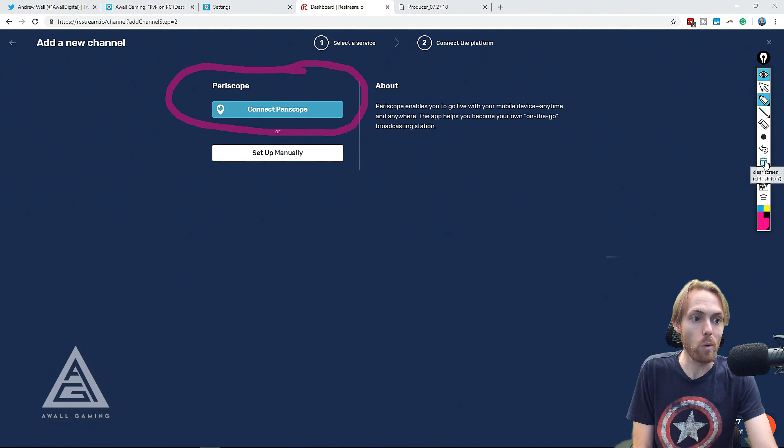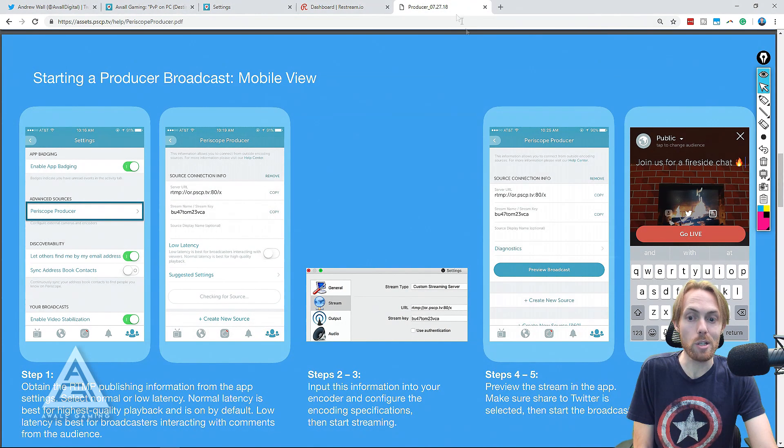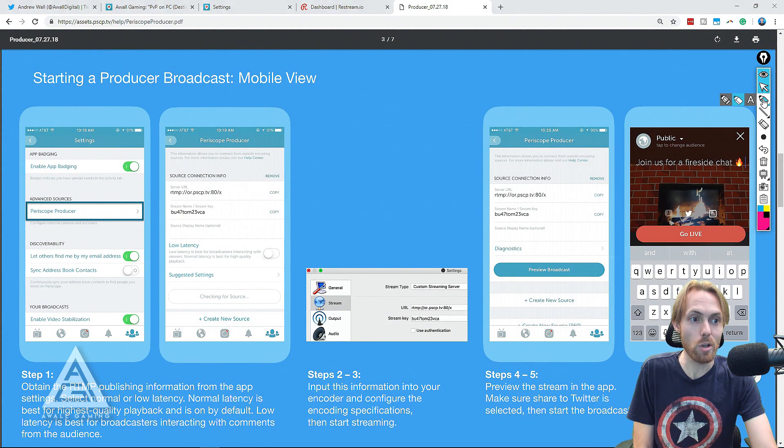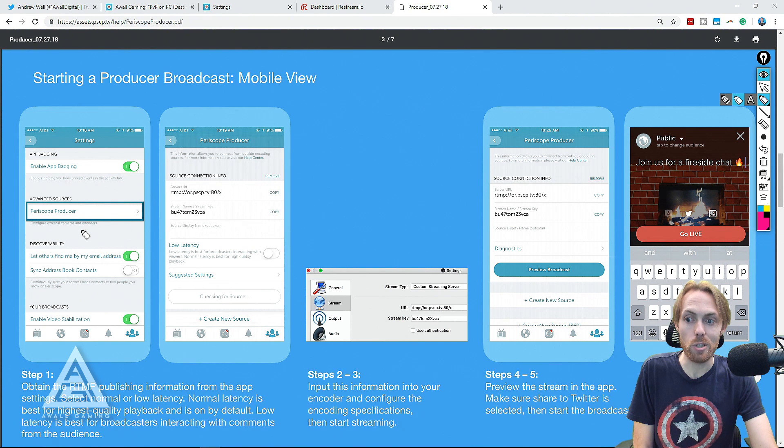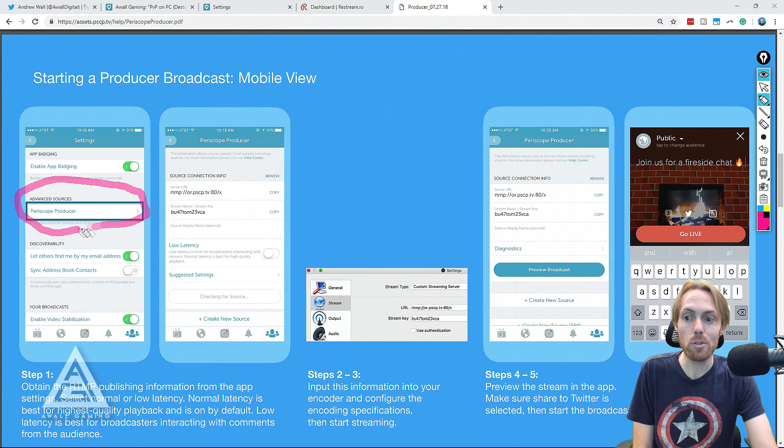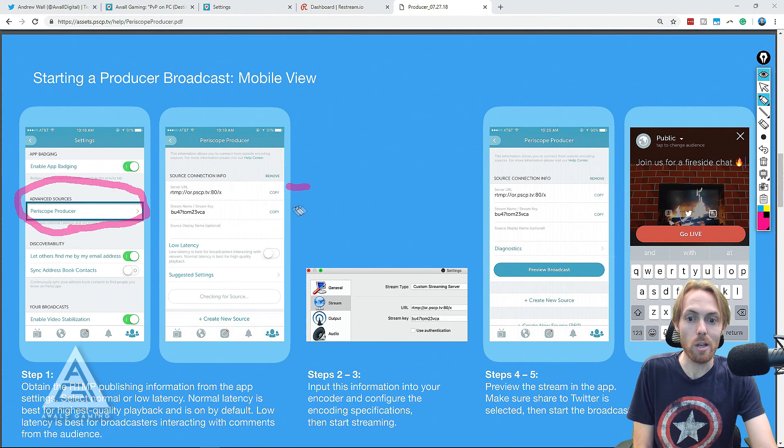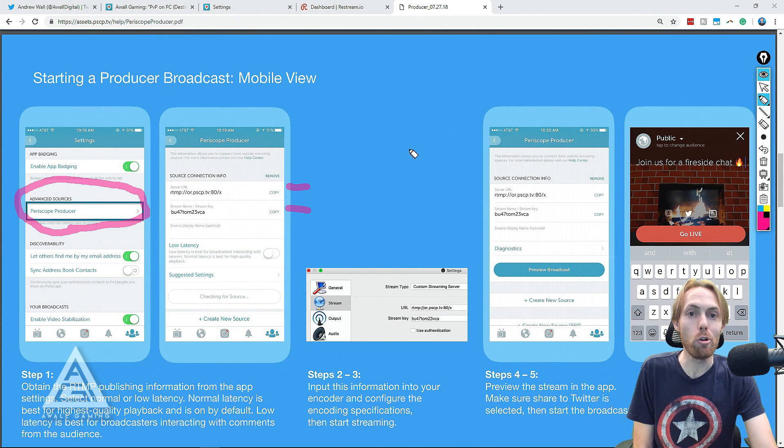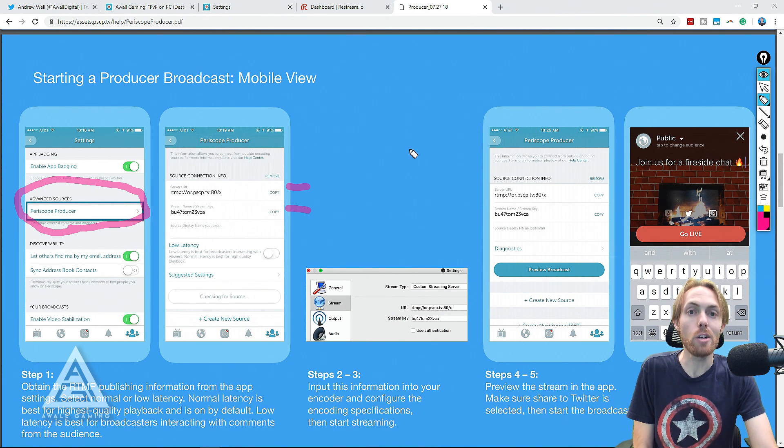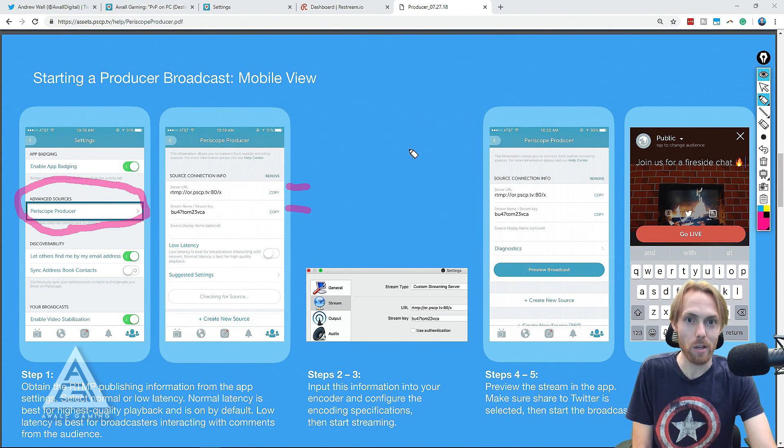And if you don't want to do that and you want to use traditional streaming software just to go directly to Periscope, there is a producer mode in the app where you can get the RTMP information. Boom. It's that easy. HD streaming directly to Twitter.